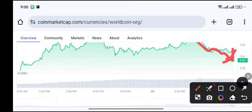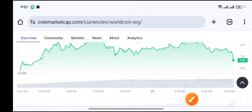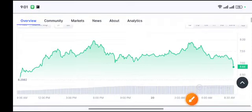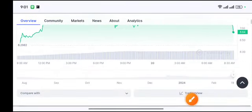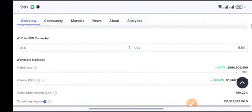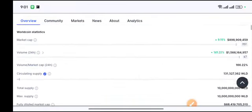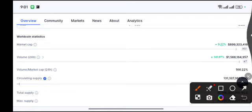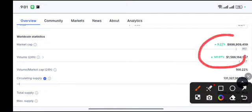Now if I show you the volume and market cap, you will better understand whether this coin is pumping or crashing. First of all, you can see the volume, so last 24 hours you can see 141% increase.